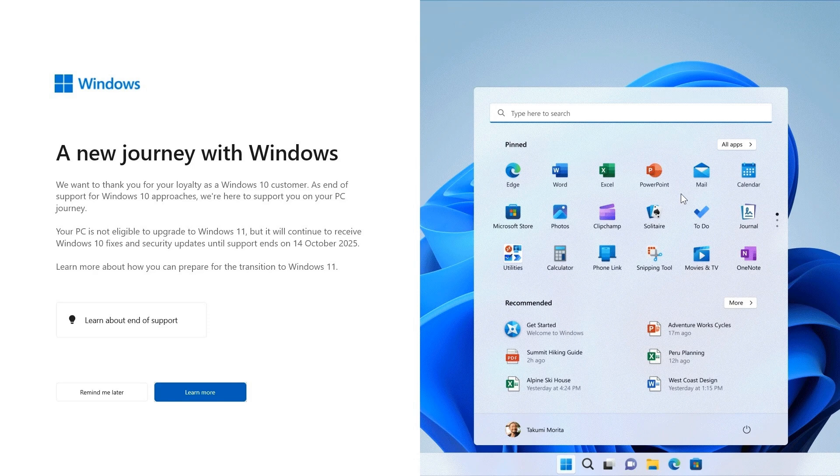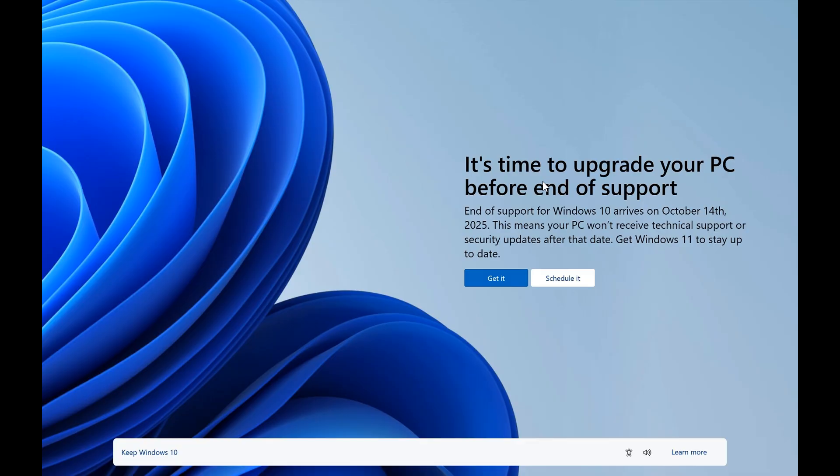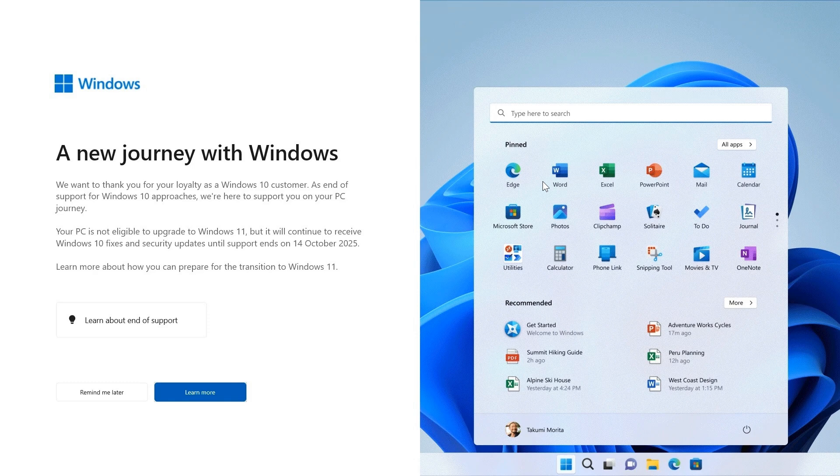So this ad is if your device doesn't meet the system requirements for Windows 11. This one is if your device does meet the system requirements. So Microsoft is getting quite intentional about moving Windows 10 users on now to Windows 11. And I think as we get closer to this end of support date, we are going to start seeing a lot more of the so-called nag ads appearing over on Windows 10. So thanks for watching, and I'll see you in the next one.